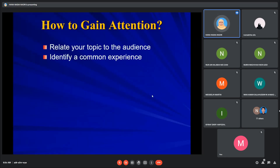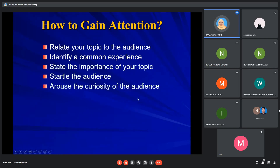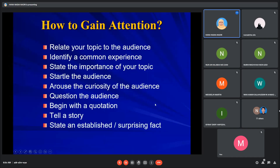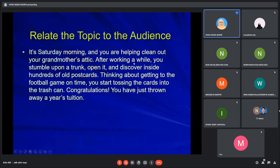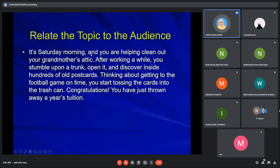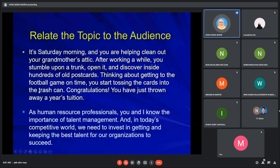There are a few ways to grab the audience's attention. First, you can relate the topic to the audience. You can use the pronoun 'you' — like this example: 'It's Saturday morning and you are helping clean out your grandmother's attic.' This makes your audience visualize themselves in that situation. Similarly, in the second example, 'as human resource professionals, you and I...' also uses pronouns.